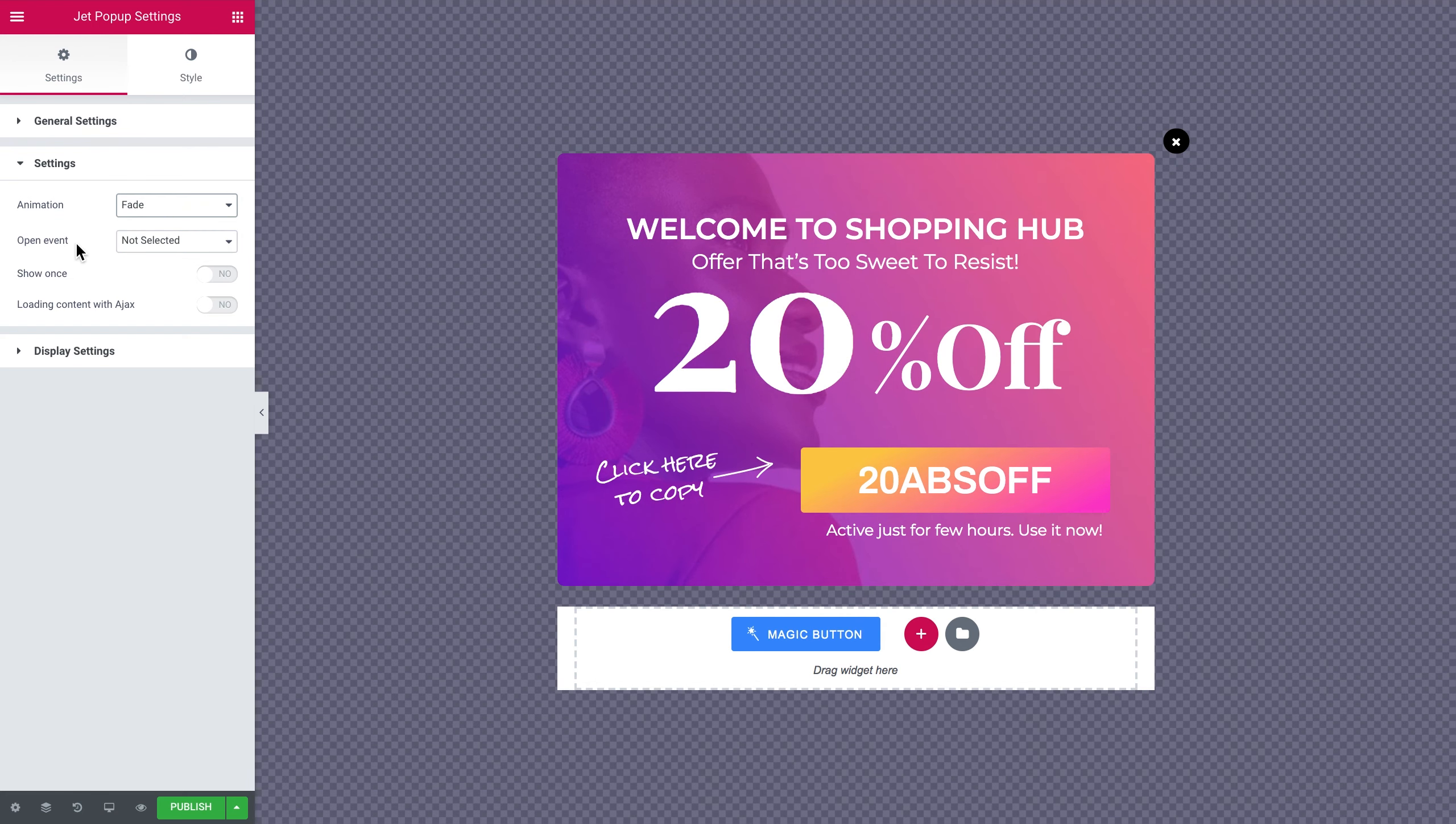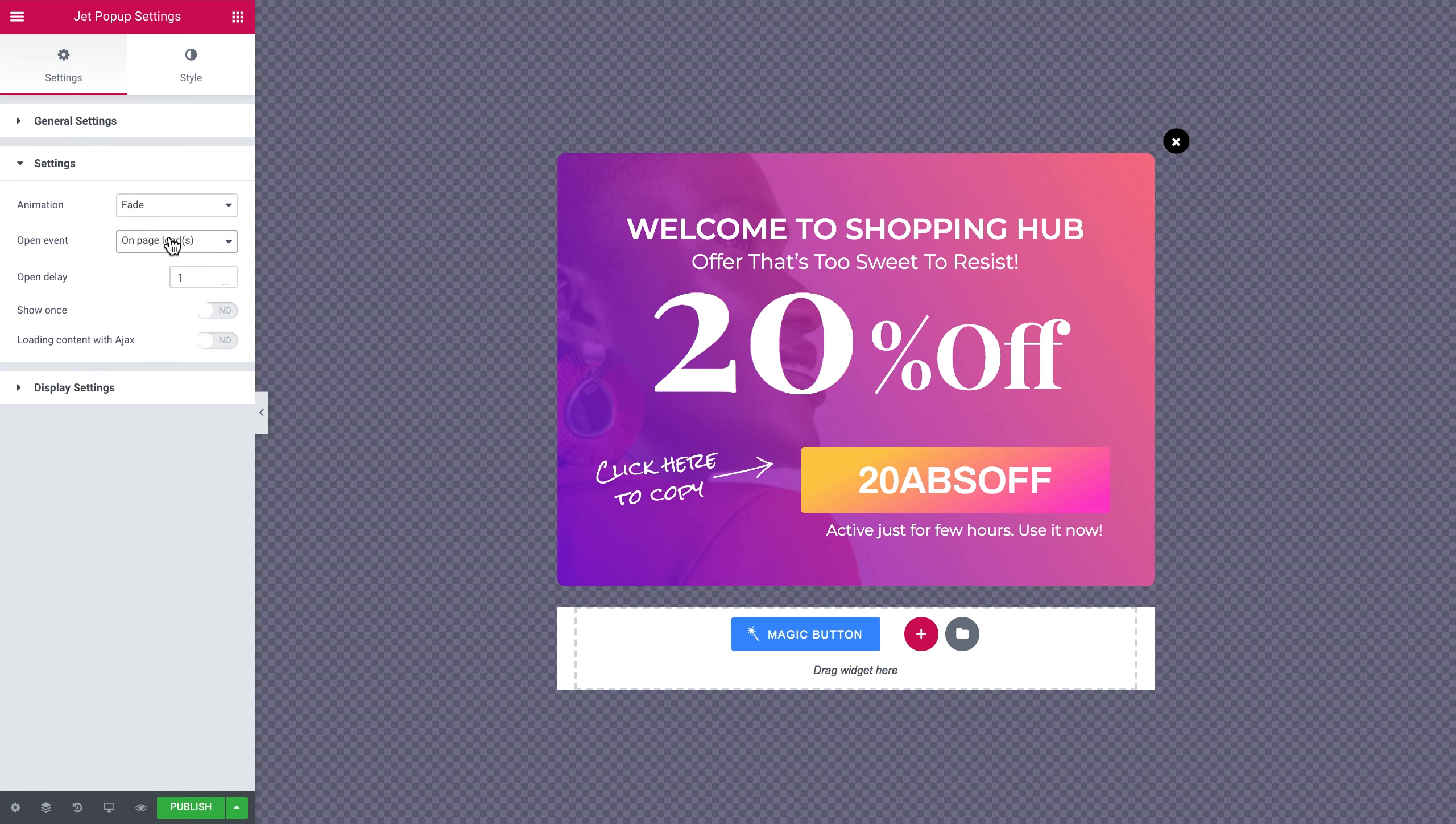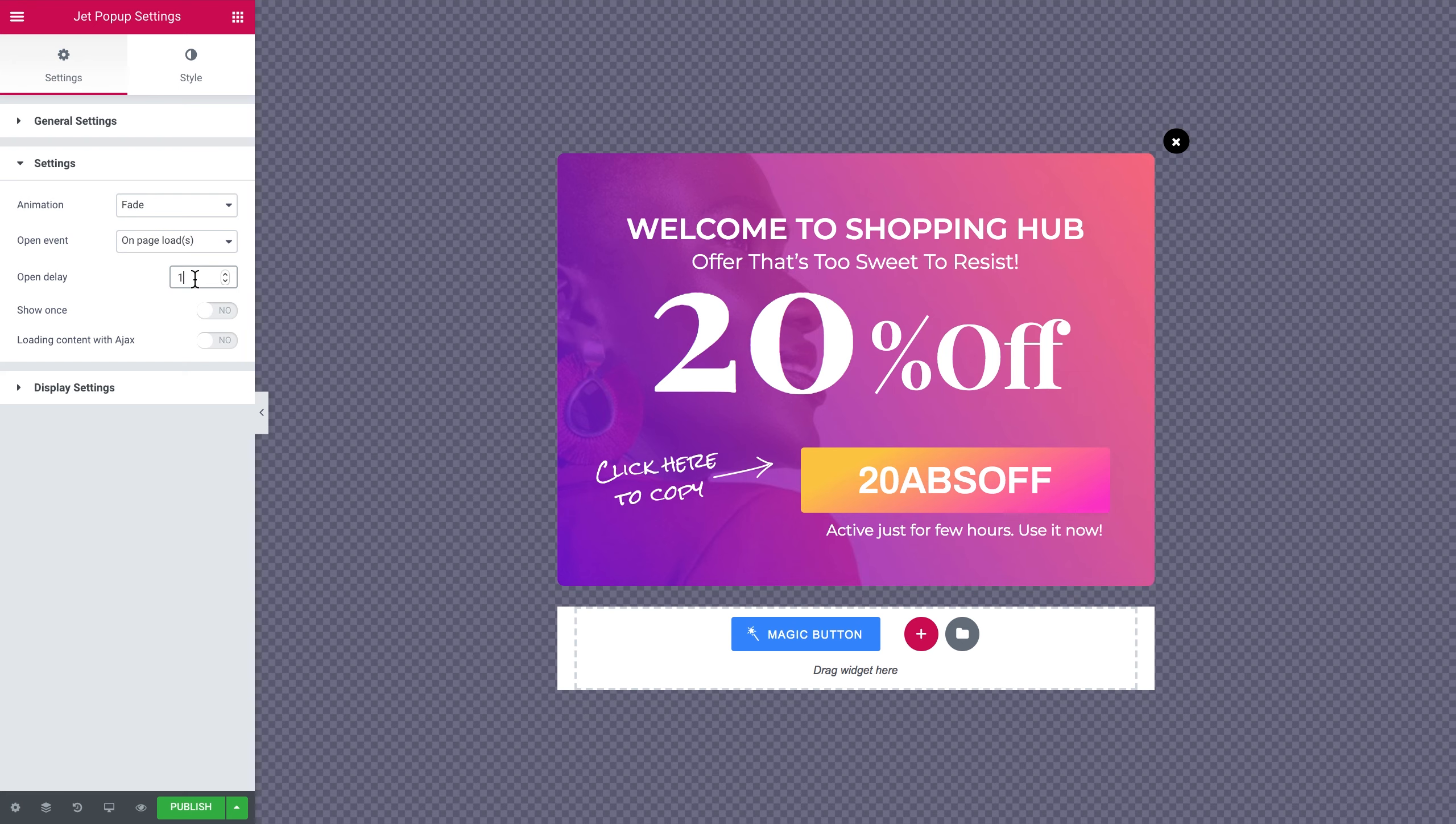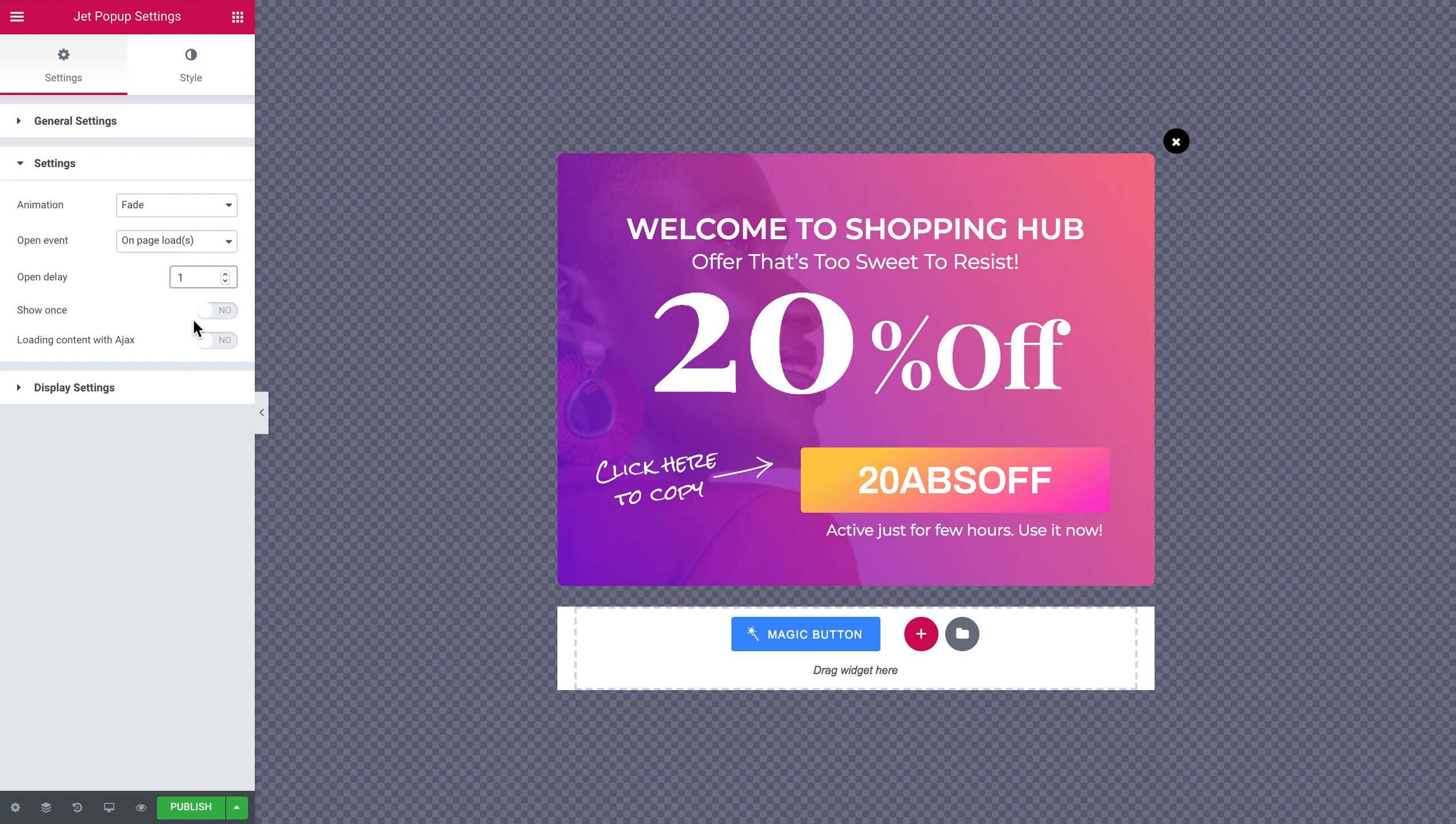And here the open event. This means the trigger event, so the action of the user that triggers the appearance of the pop-up. Here you have a number of those. On page load means that once the page is done loading the pop-up is gonna appear. Here you can set the open delay in seconds. That means that depending on how many seconds you set here this is gonna be the delay for the appearance of the pop-up. For example if you set three, your pop-up is gonna appear three seconds later after the loading of the page is finished.